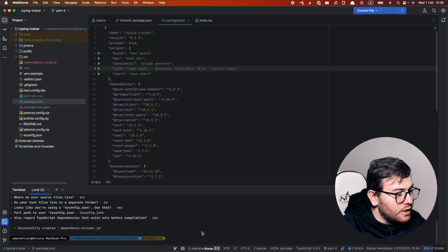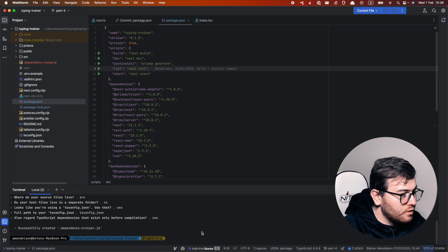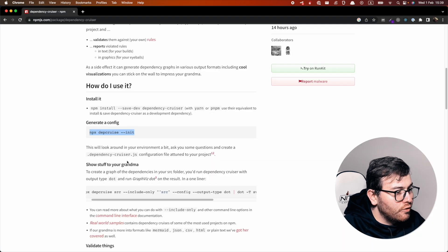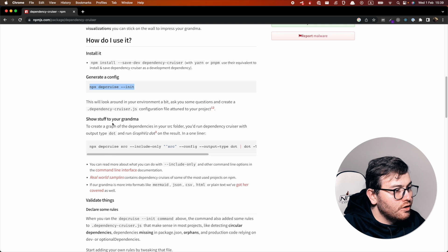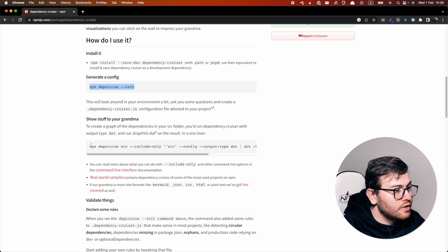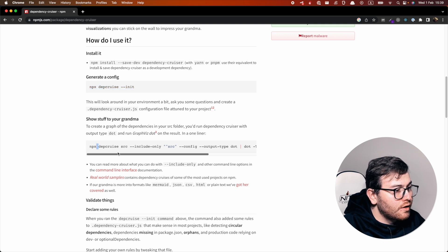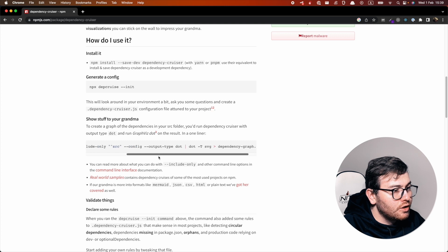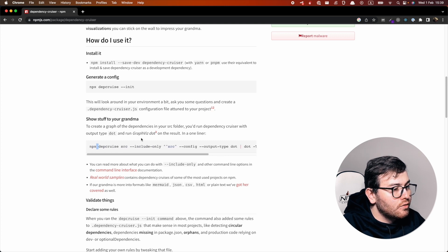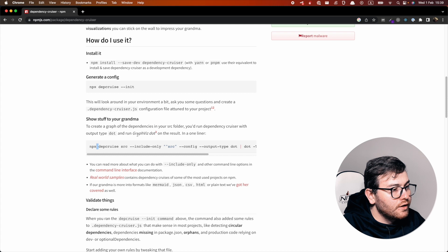Next let's try to follow the instructions. Here this library suggests us to use npx depcrease and many characters after that. First bottleneck you can find here is this graphviz.